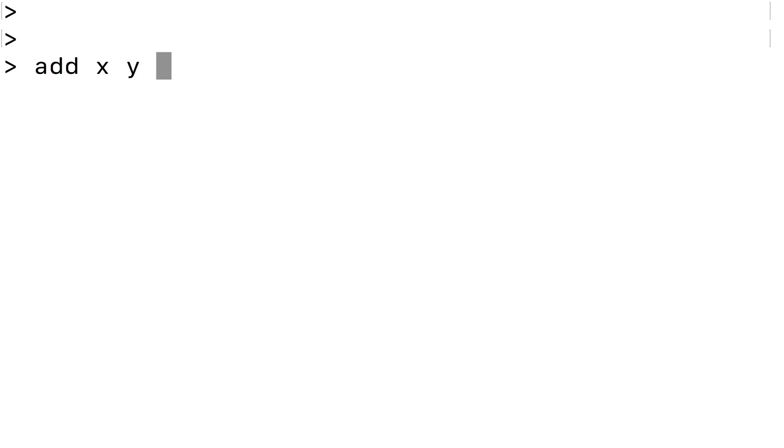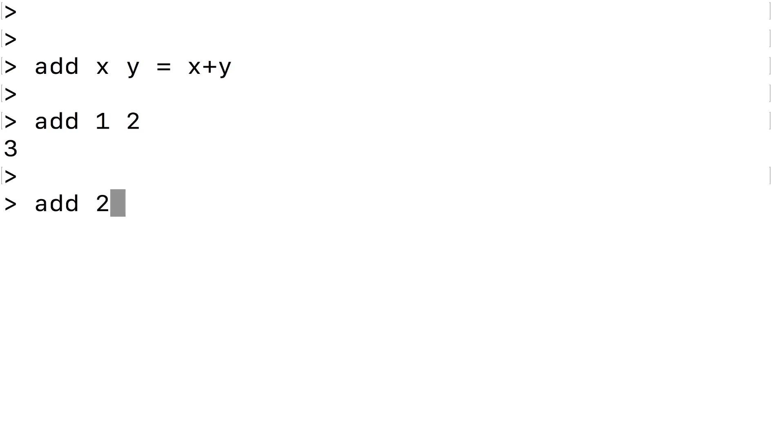So what then is a curried function? A curried function is a function like add which takes more than one input, but rather than taking them at the same time packaged as a pair or a triple, it takes its inputs one at a time. How could we redefine add as a curried function? It's very simple — we just take the brackets out. Rather than saying add of (x, y) is x plus y, we say add of x and then a space and then y is x plus y. It looks basically the same except we're taking the two inputs x and y one at a time, rather than at the same time in a pair.